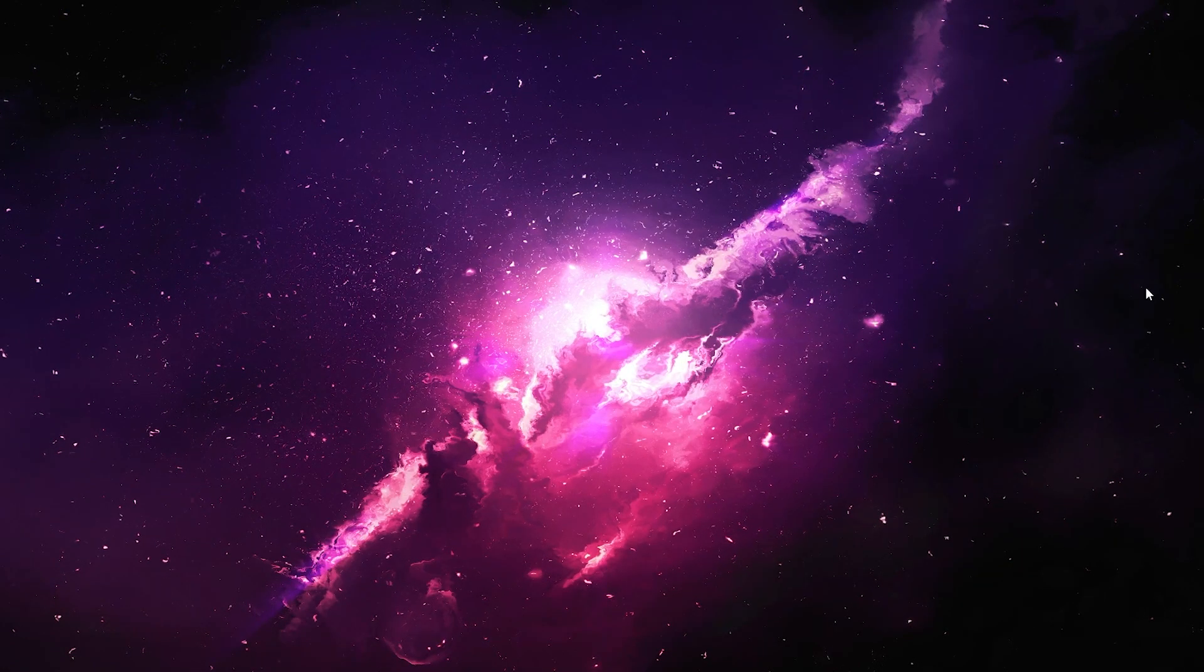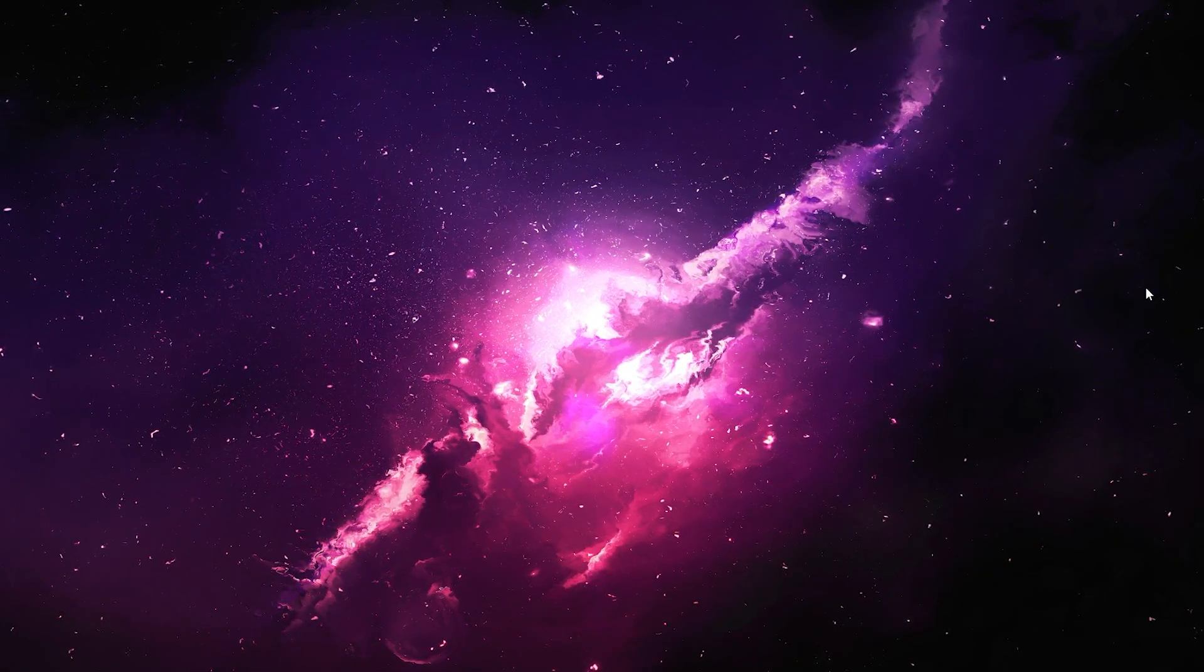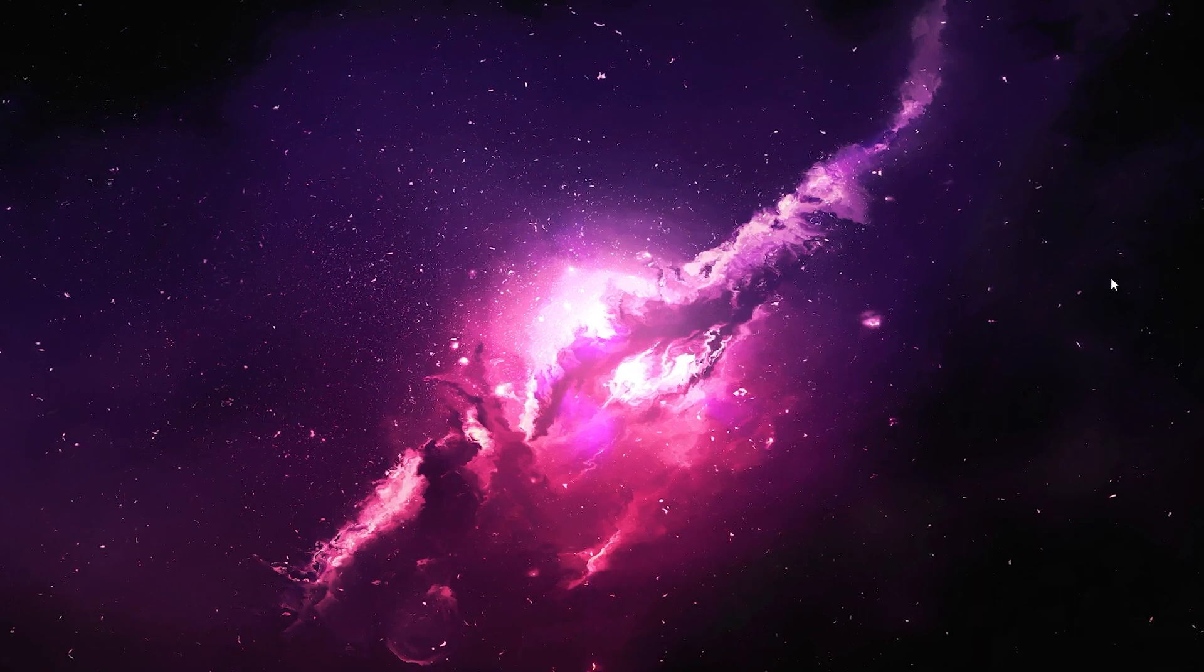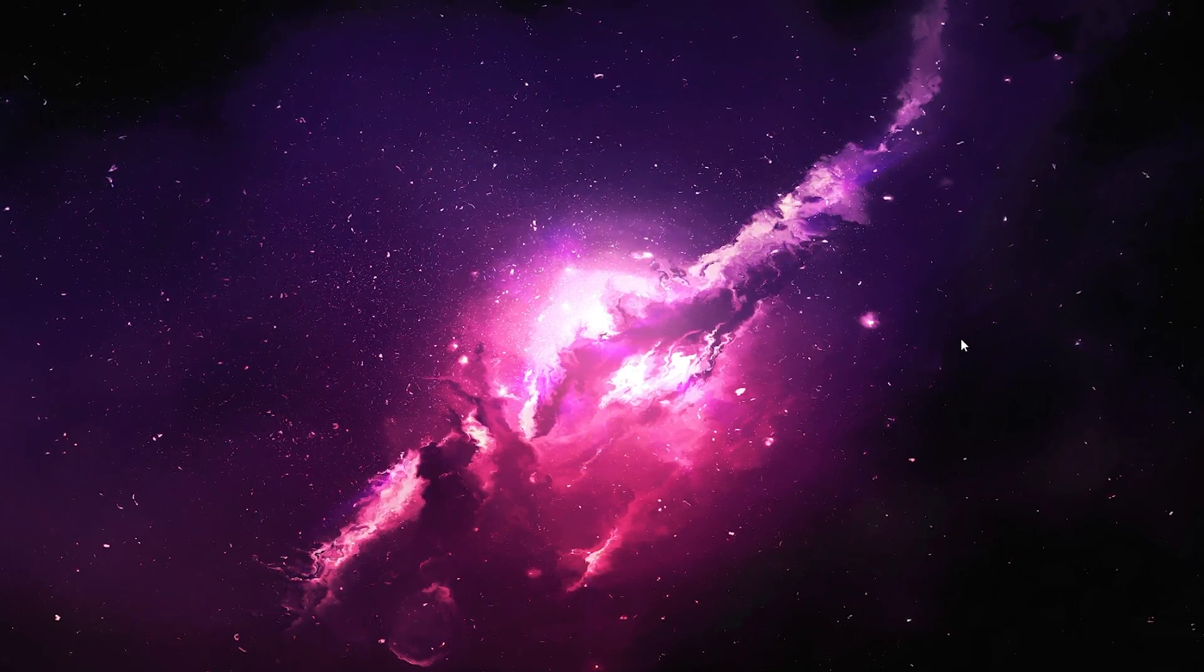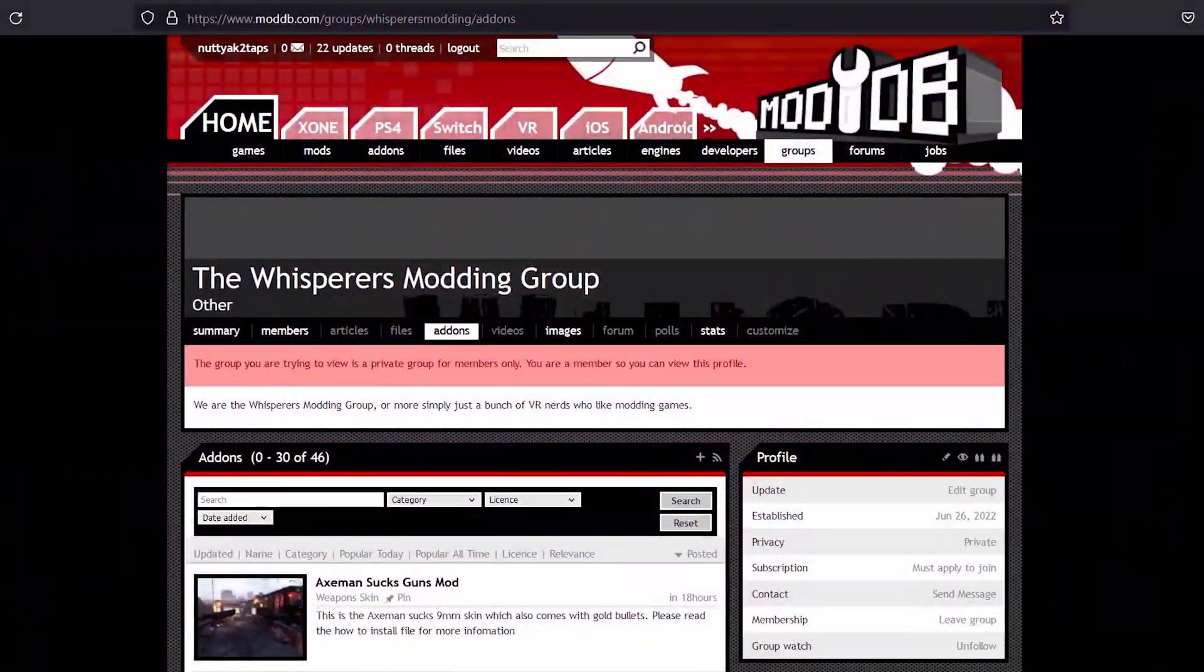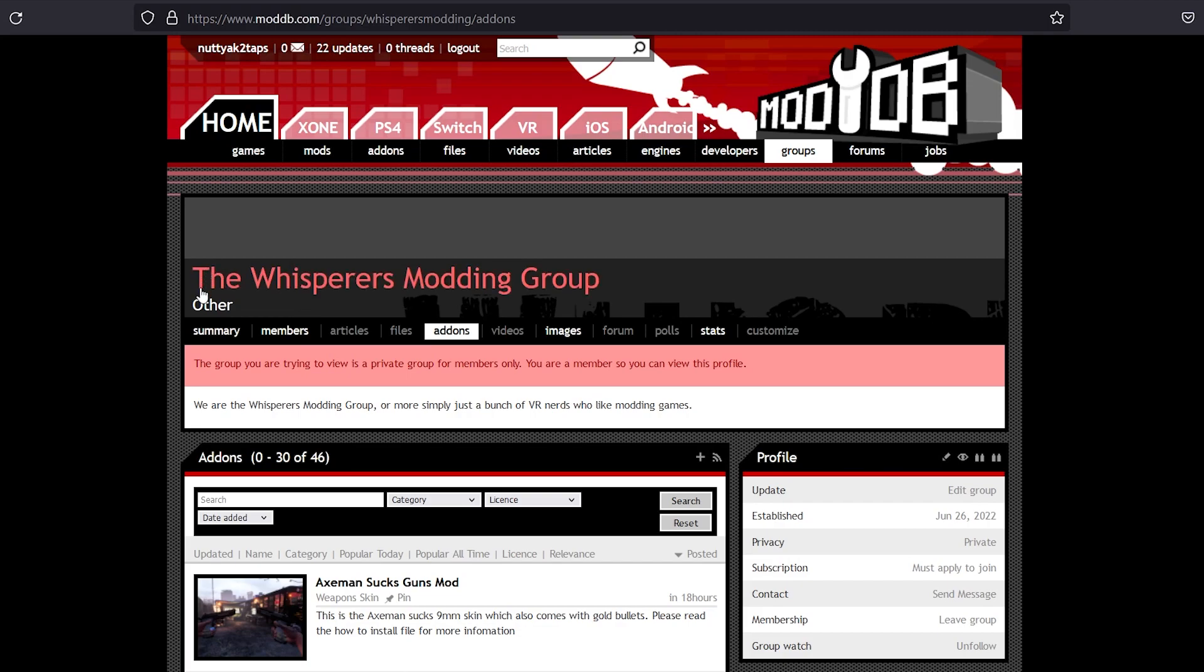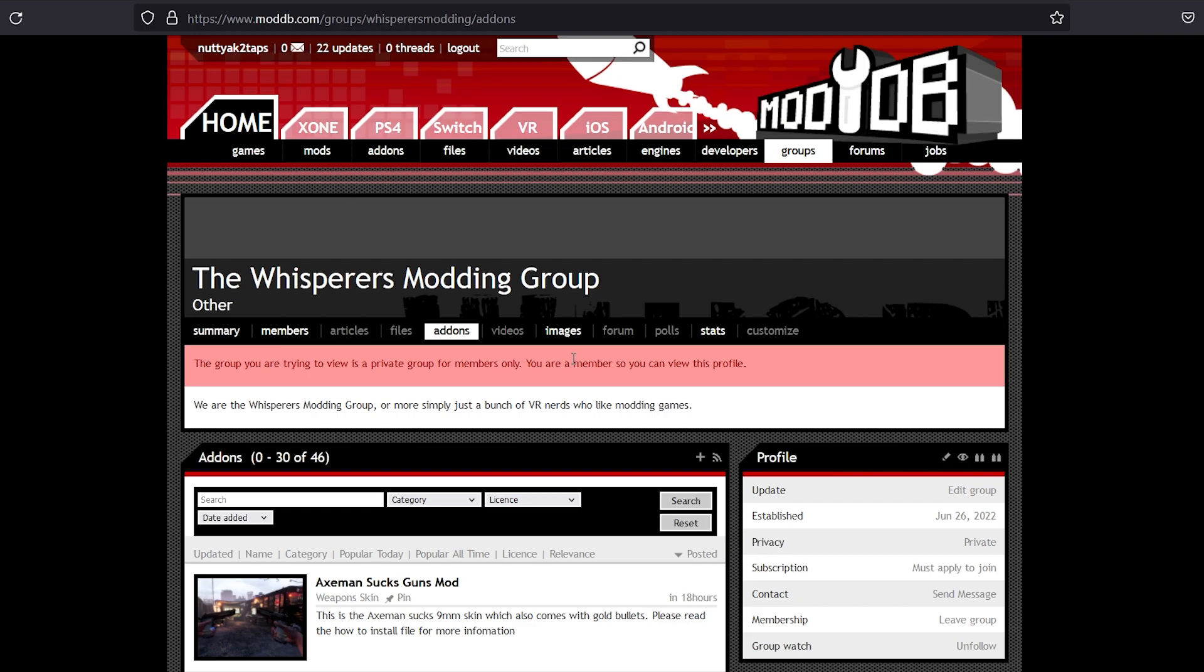So now, in order to actually get the mods themselves, all you need to do is check the description again. There will be a ModDB page for our modding group, which is called The Whisperers. Now, right now, it's not viewable, but once this video is out, it will be.